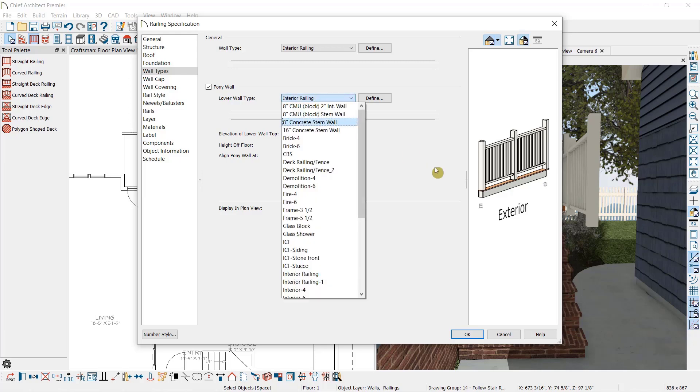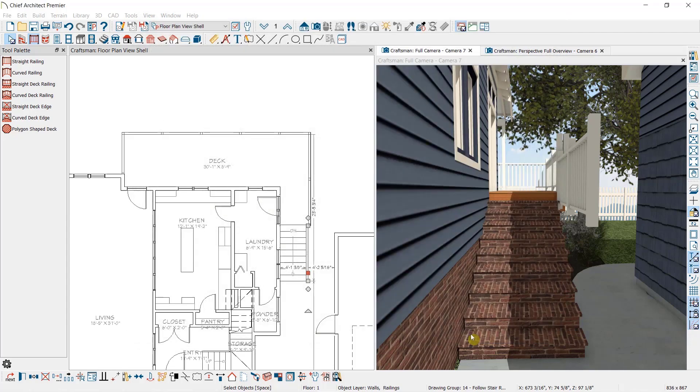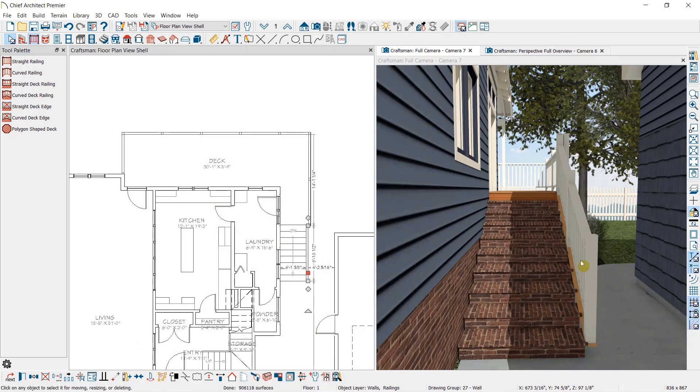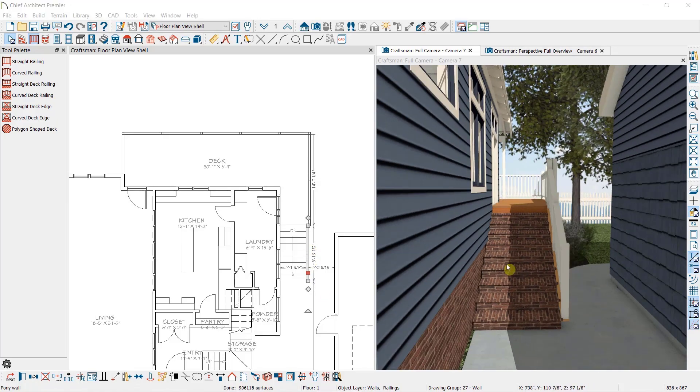And again, make sure under Rail Style that Follow Stairs is selected. Then when I select OK, you can see the result. This option only works when the railing is butted up right against the edge of the stairs.